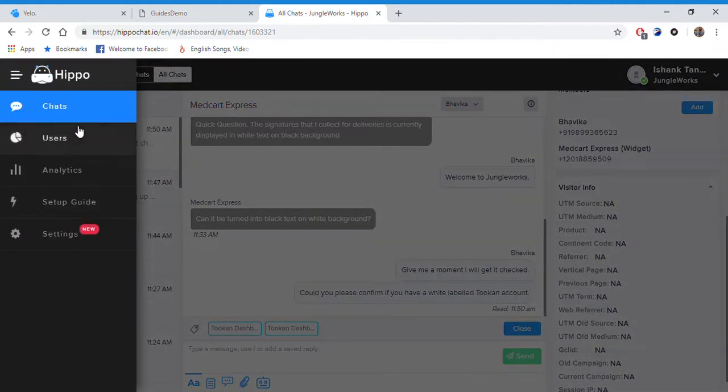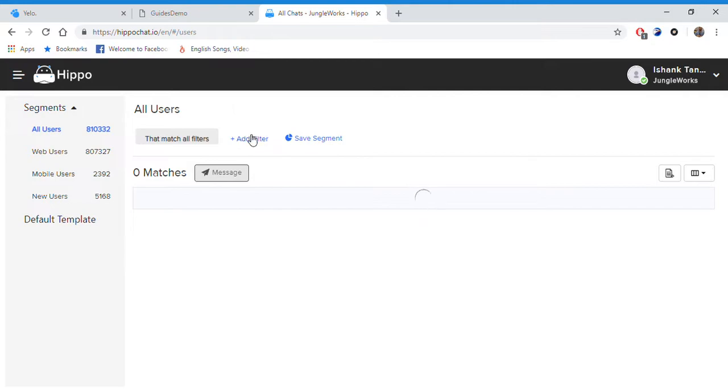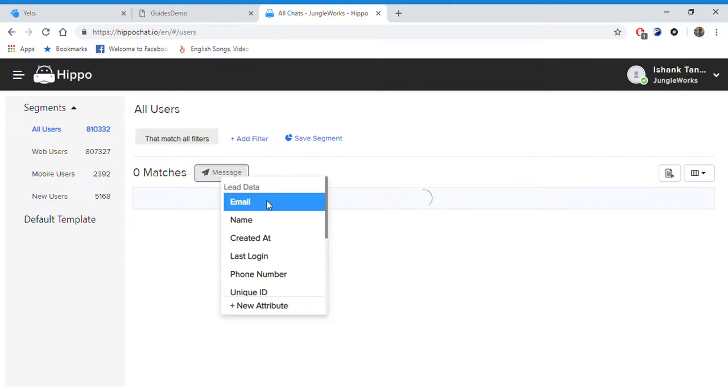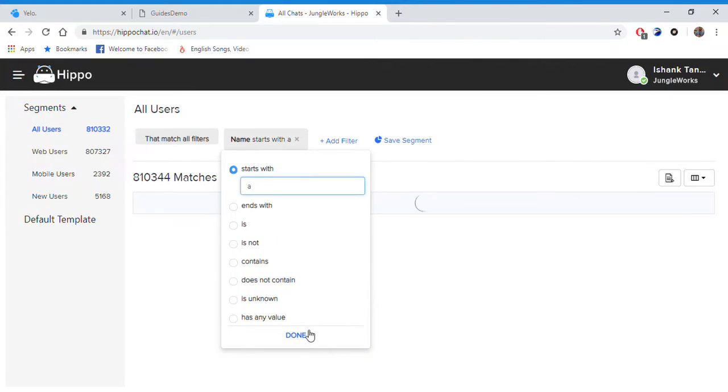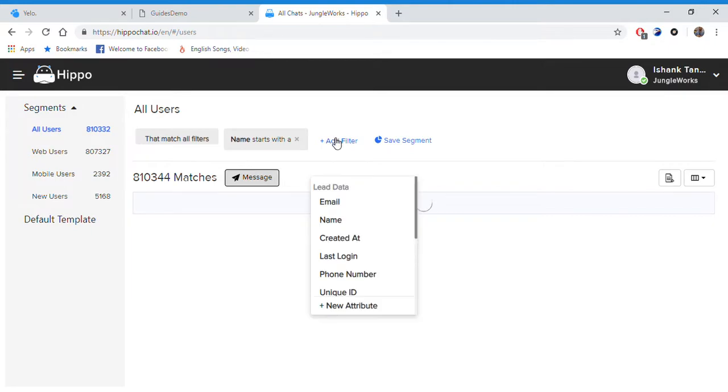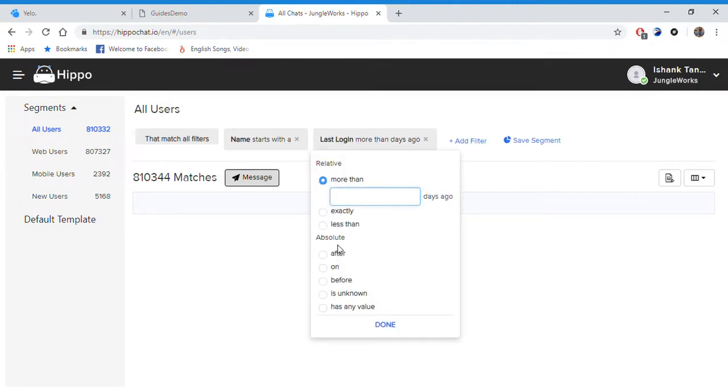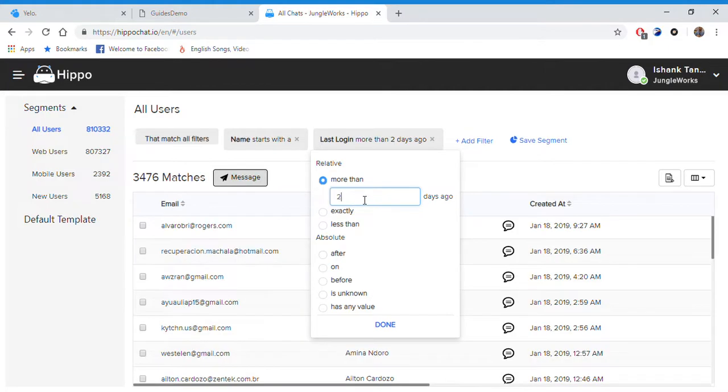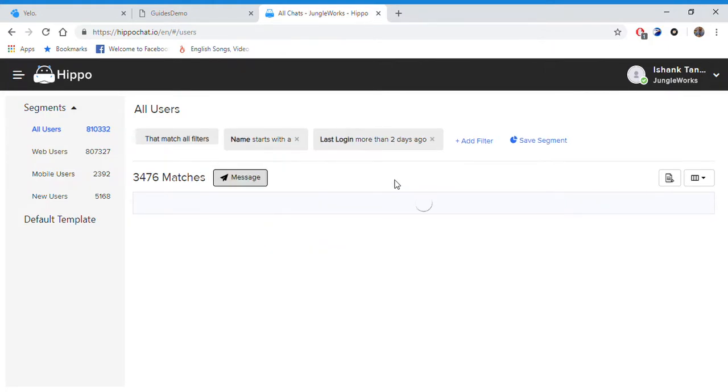Moving ahead we have the Users tab. Here you can see a list of all the users that have been chatting to your agents. You can add filters here. So let's say I'm selecting somebody whose name starts with an A. Also, I can apply multiple filters here, so I'm also going to select somebody who logged in two days ago.